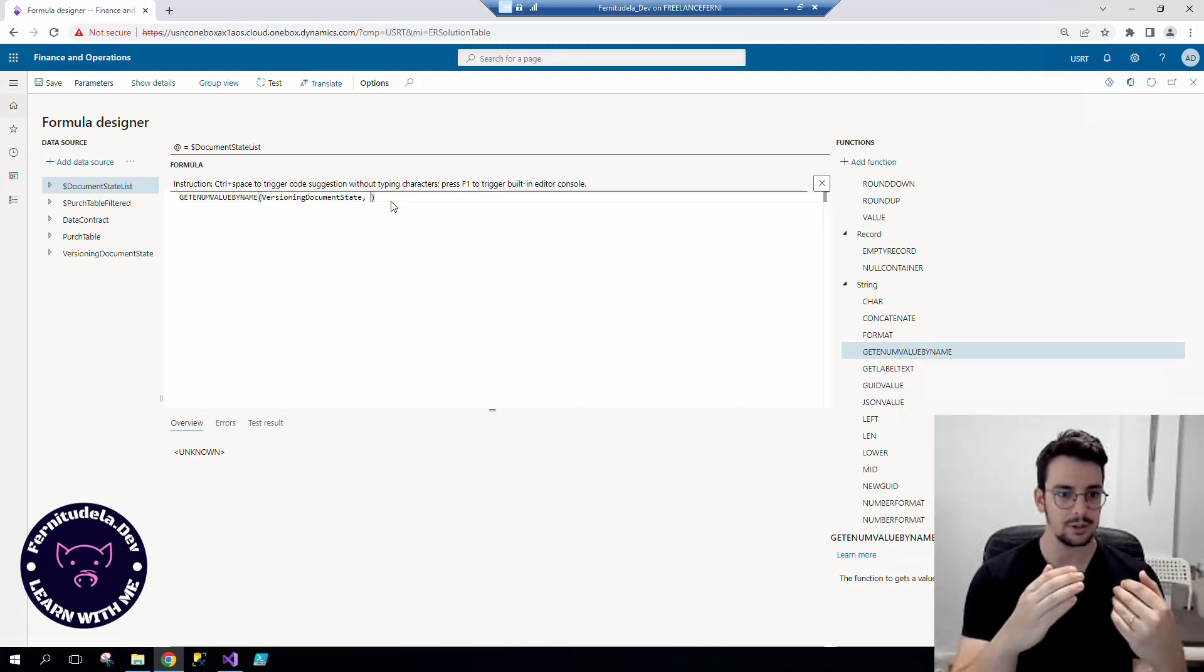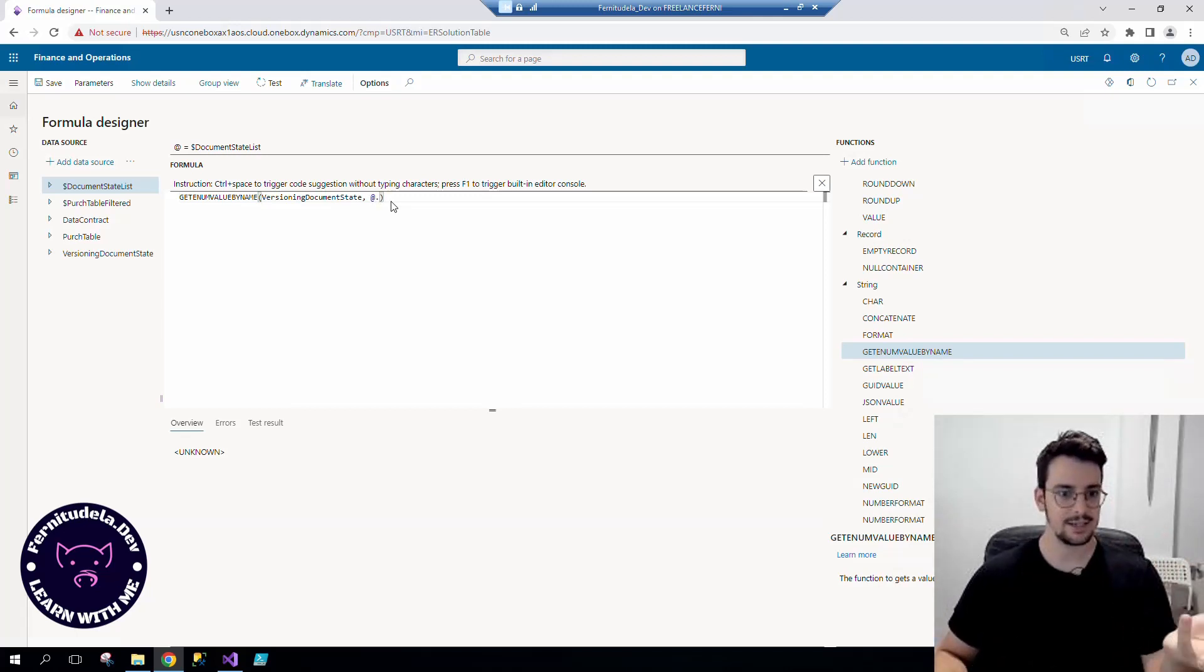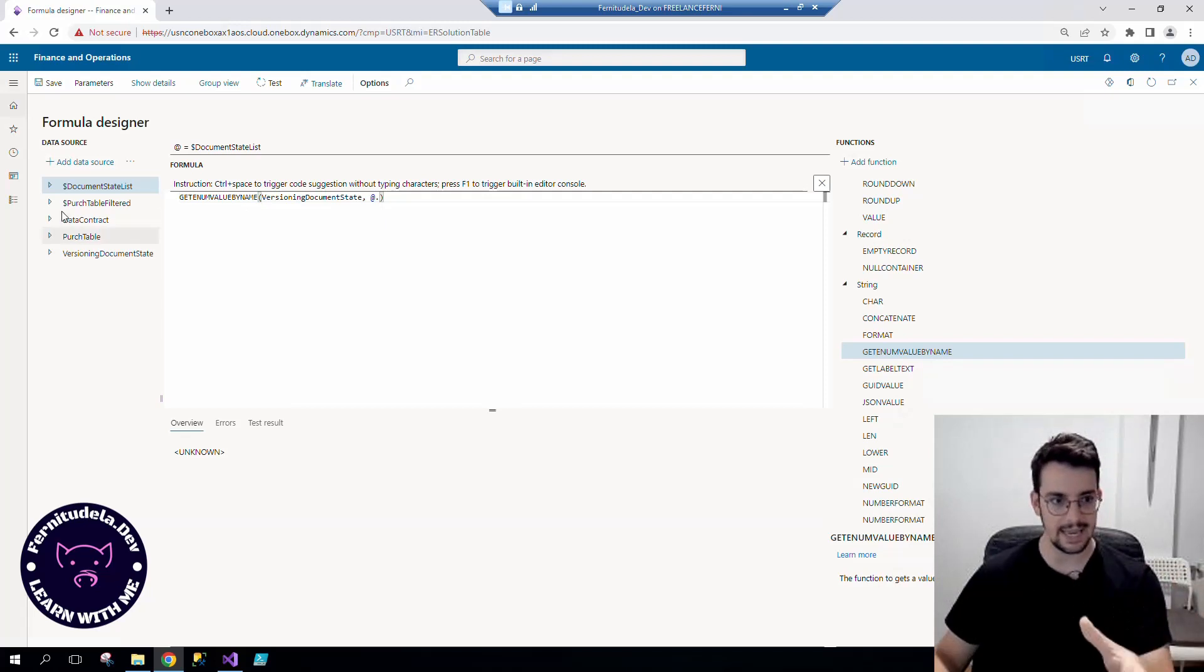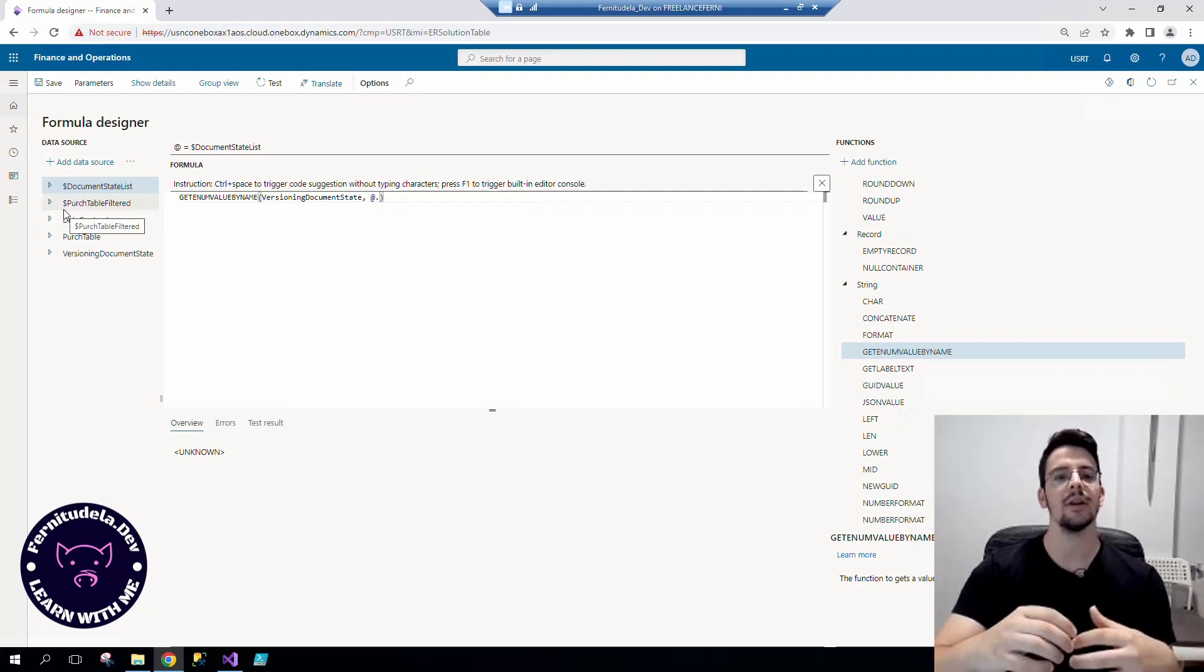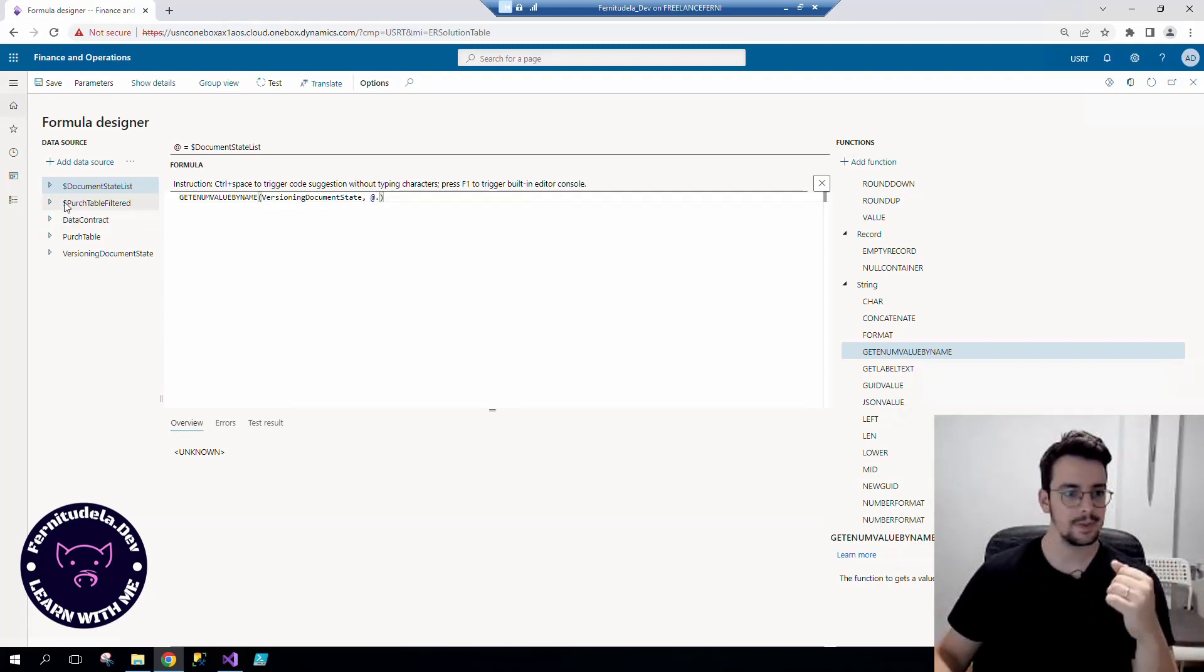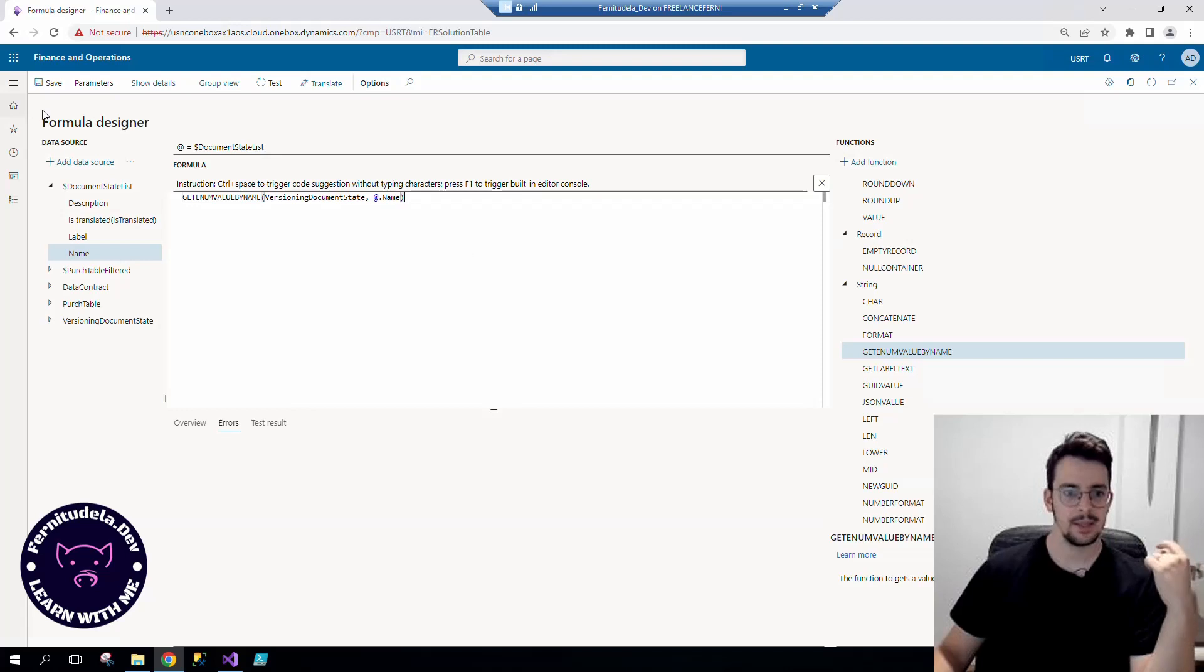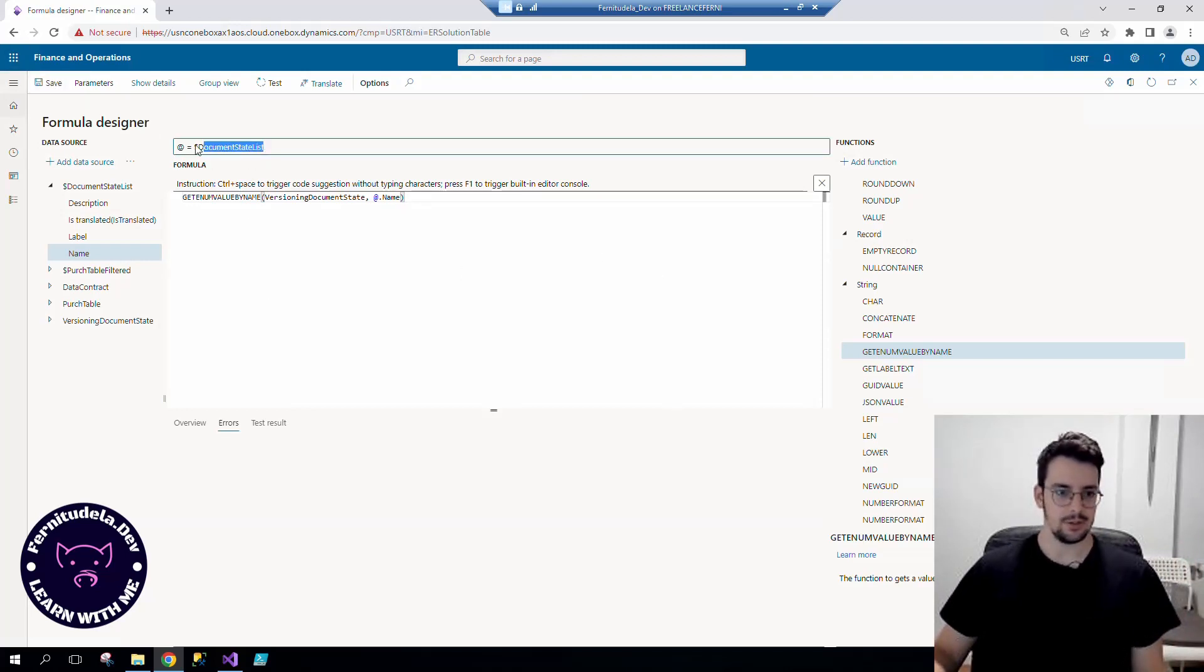As we are creating it into the document state list and it's a calculated field that's going to be calculated for each record, we need to give each record at the same level. Each record name to get each record enum value.